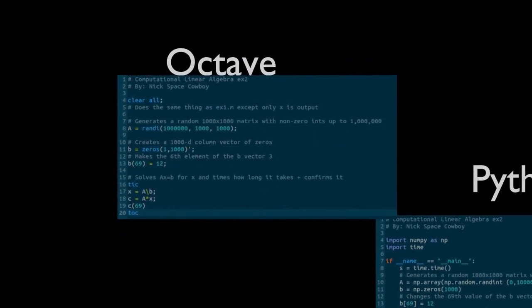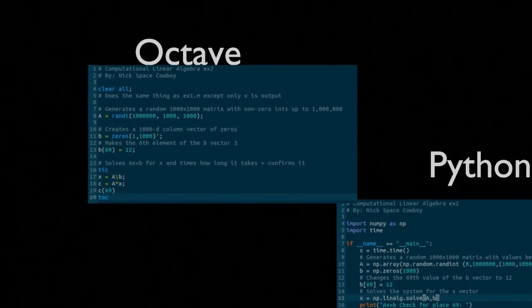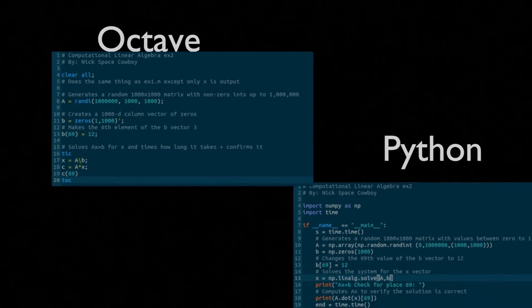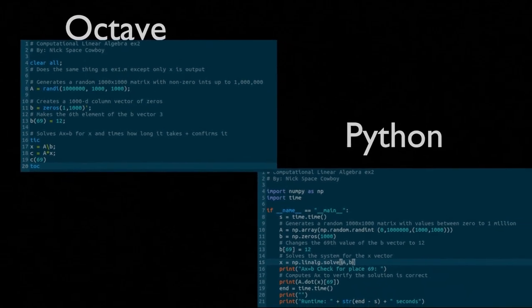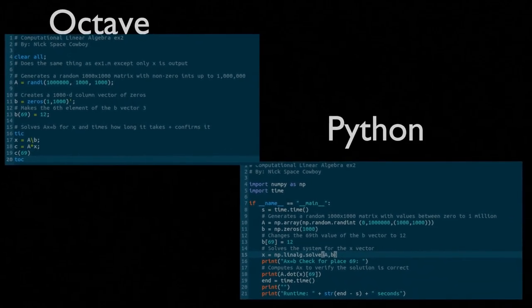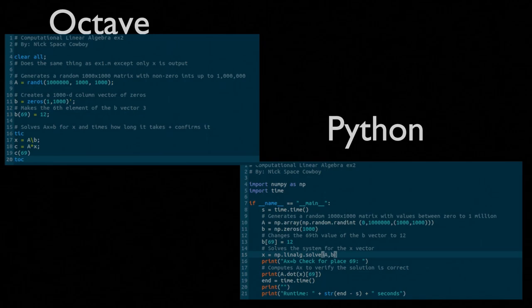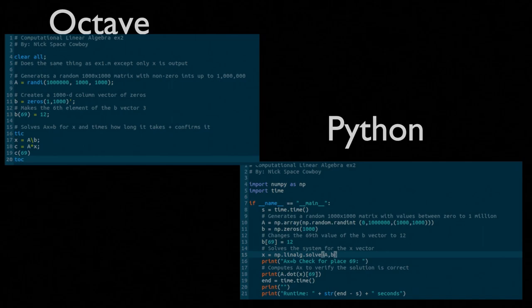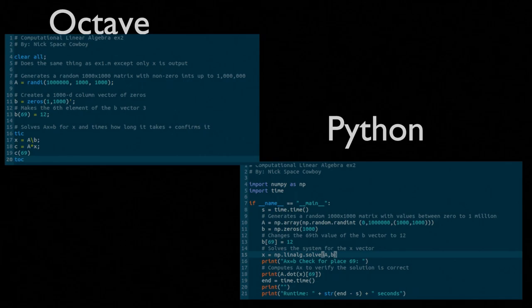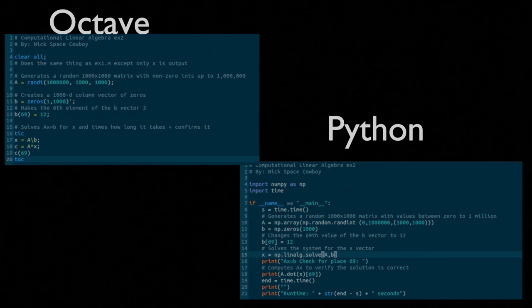This is representative of a 1,000 by 1,000 system. Again, in line 17 of the Octave code and line 15 of the Python code, we're solving this system. We're not just solving this system, but we're timing this system. And, instead of outputting large vectors and matrices to the terminal window, we're just checking that the product of a and x, after we solve for x, gives us the value 12 in the 69th position of the B vector.